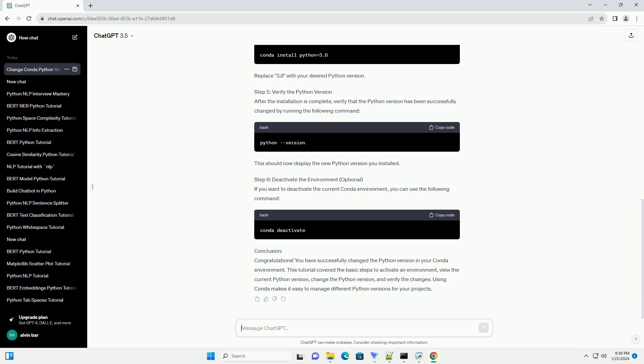Step 4: Change Python Version. To change the Python version in your Conda environment, you can use the Conda install command along with the desired Python version. For example, to switch to Python 3.8, use the following command. Replace 3.8 with your desired Python version.